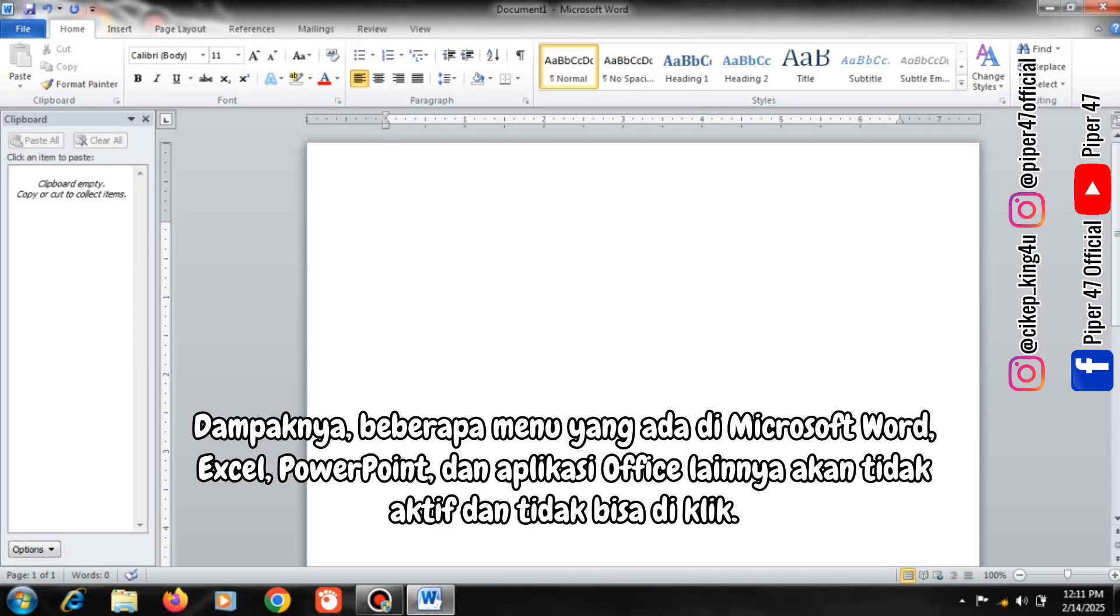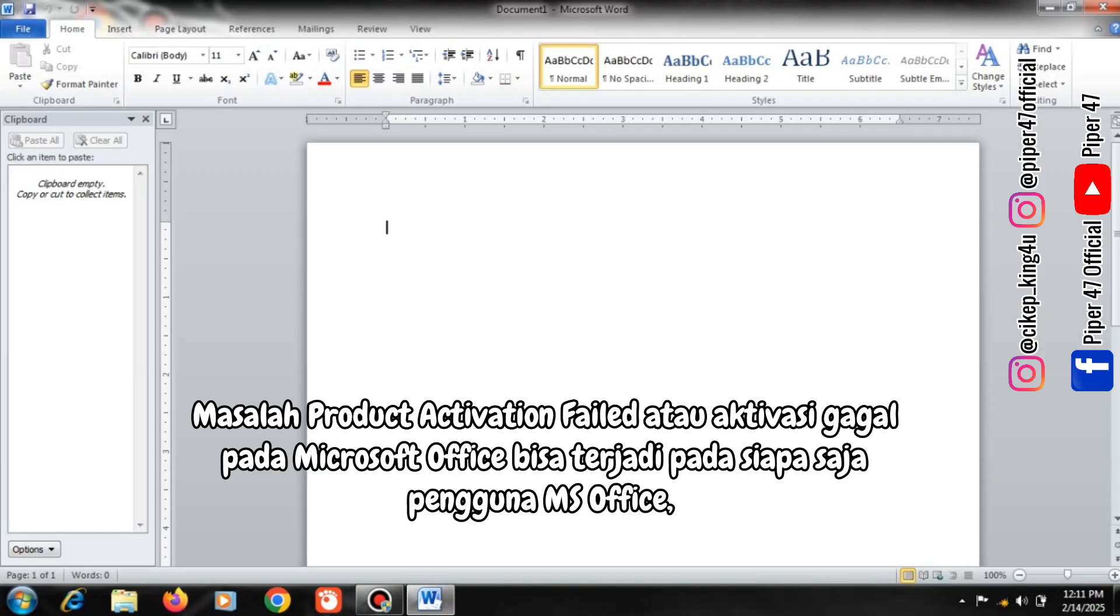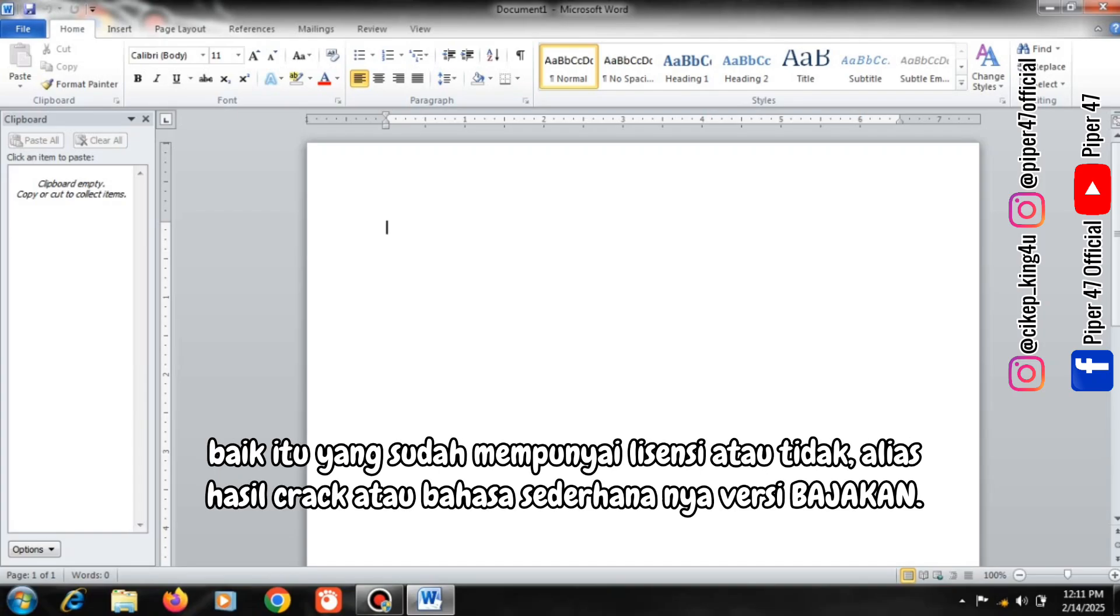As a result, some menus in Microsoft Word, Excel, PowerPoint, and other Office applications will be inactive and cannot be clicked. The problem of Product Activation Failed can happen to anyone who uses MS Office, whether they already have a license or not, aka the results of cracking or in simple terms, cracked version.